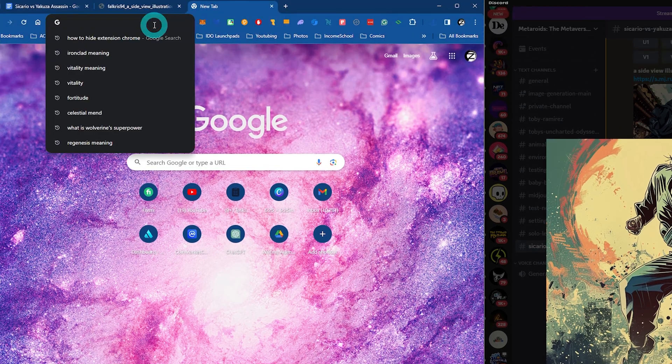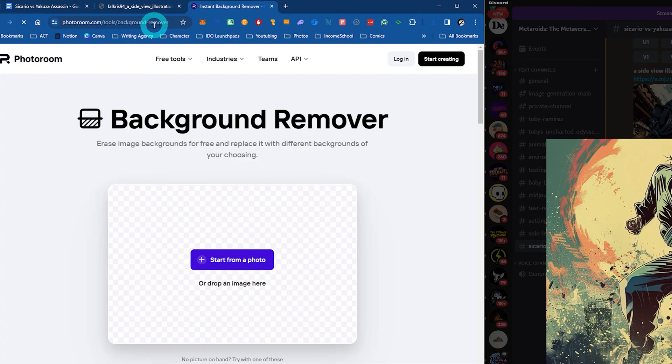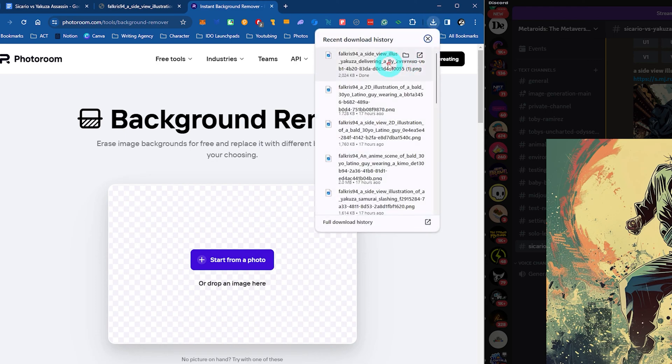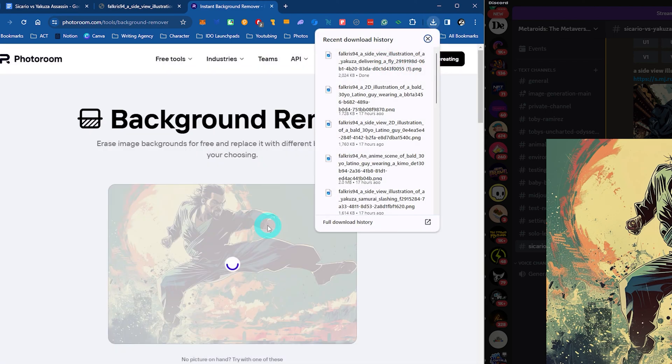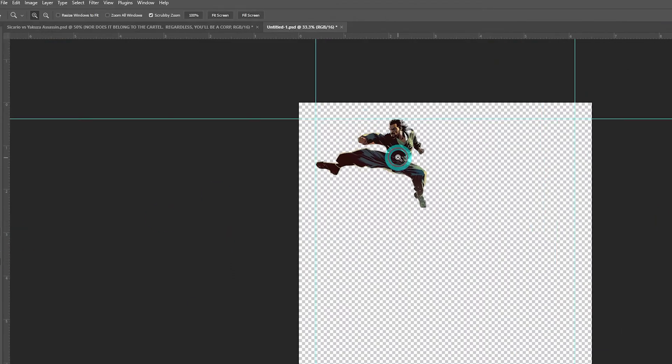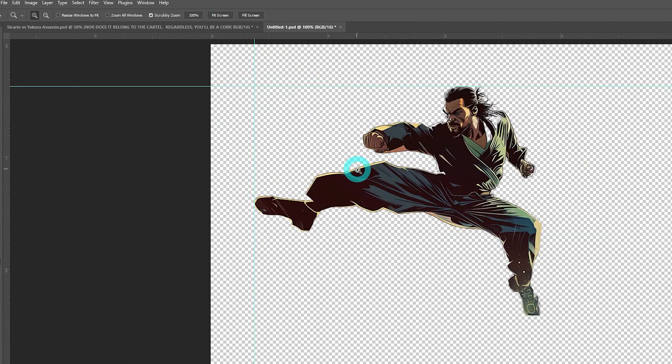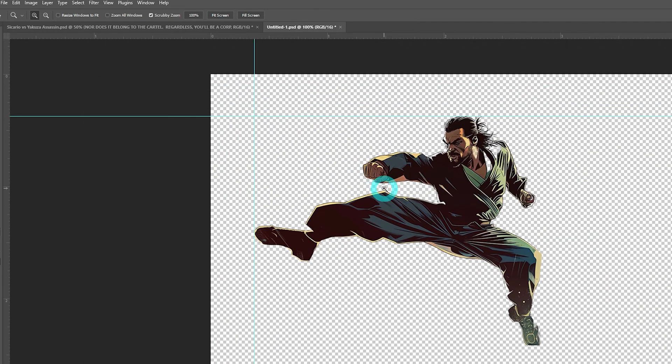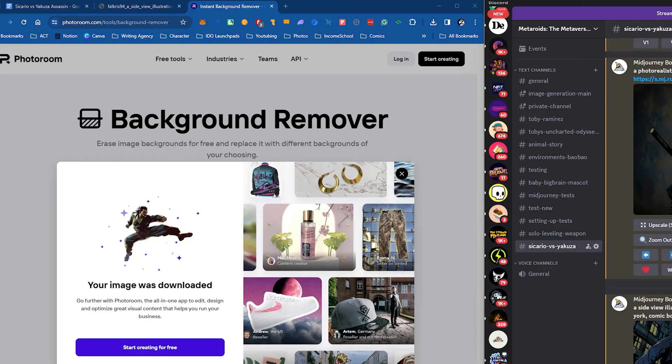And then I recommend using PhotoRoom's background remover tool. We have to remove the background. Now I got this image on Photoshop. Now I need to generate the Sicario being pushed against the wall here by this kick.